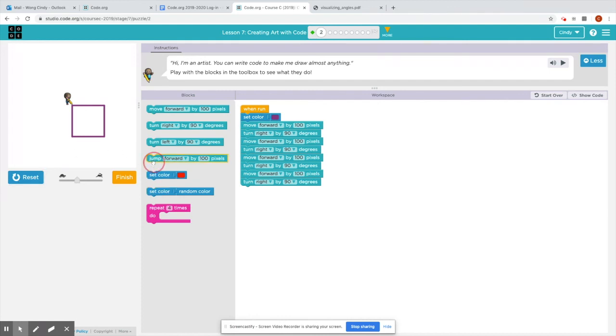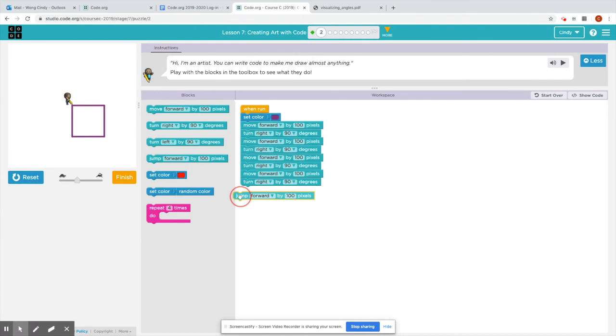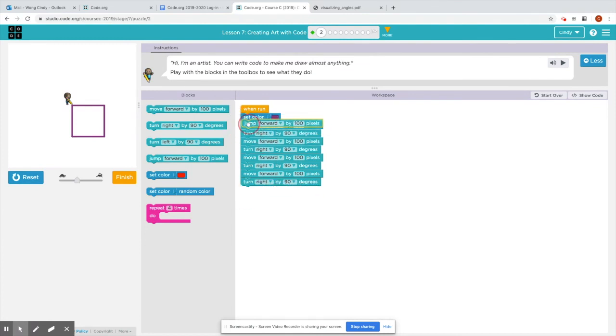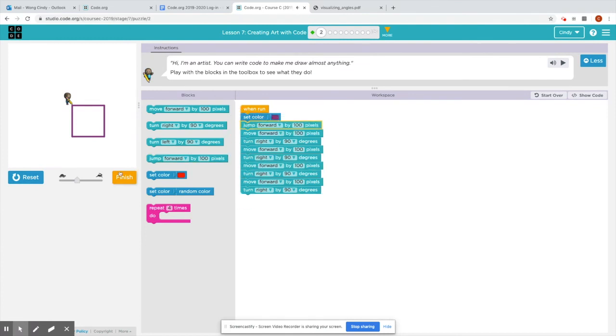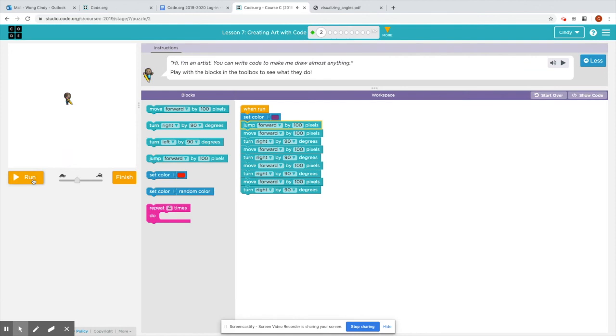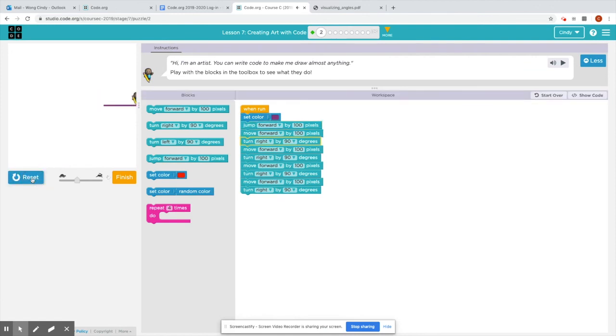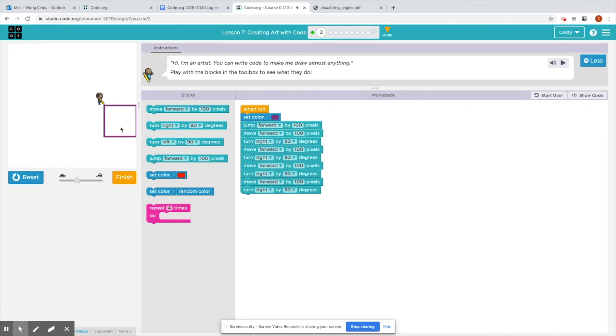The jump block right here, when you jump, it doesn't draw anything. So I'll show you. I'm going to put the jump block right underneath set. So you see how it jumped over 100 pixels and then started drawing the square. I'm going to click finish.